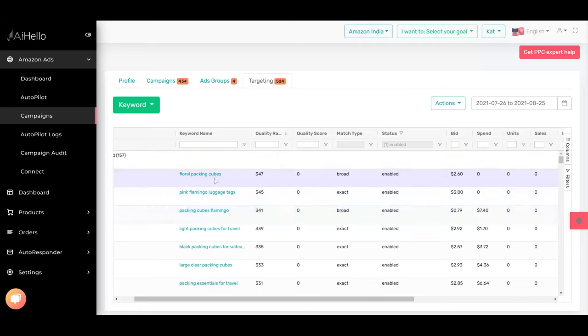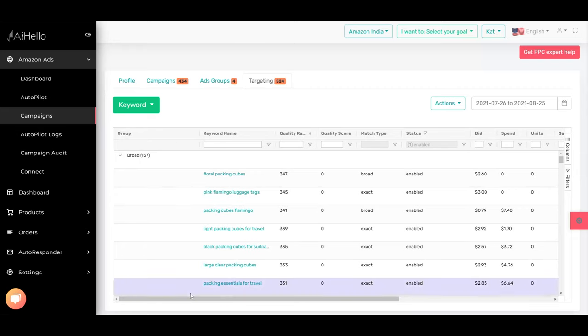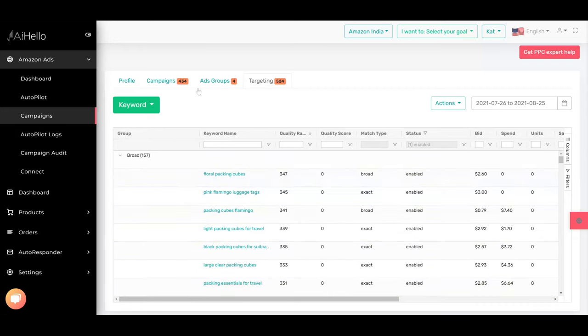The first thing that you could do is you could remove the keywords, you could negate some of the worst performing keywords, you could do some manual work. But in the next video I'll go through what exactly you can do when you have too many keywords and when you have too many problems.